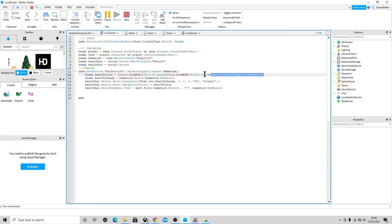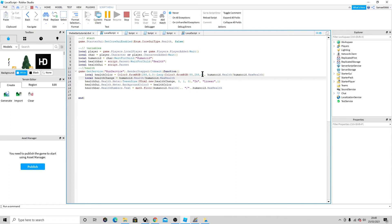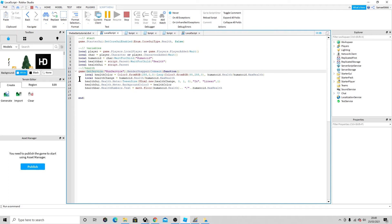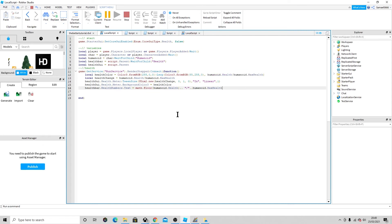Then we have humanoid.Health / humanoid.MaxHealth — that does the math of how much health we've actually got remaining, to put onto the bar. And local healthChange = humanoid.Health / humanoid.MaxHealth — this tracks how much has changed. You could actually define this once up top and reuse it here to keep it simpler.